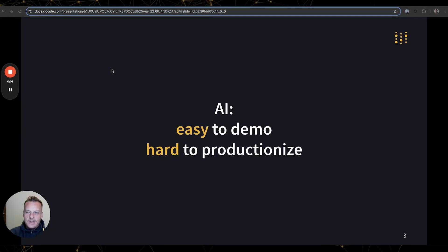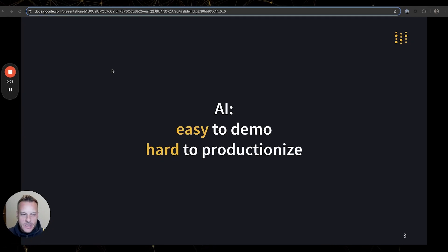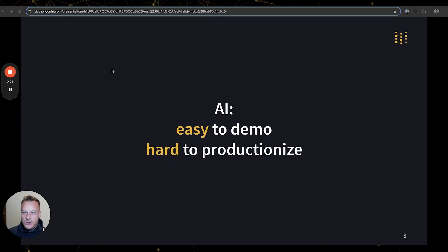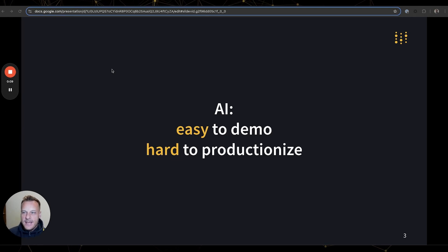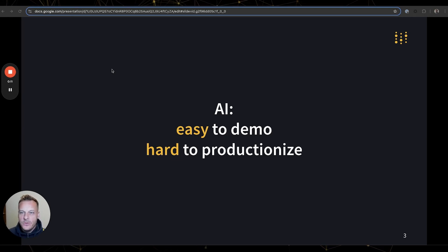Hi, my name is Adam and I head up design at Weights and Biases. Today I'd like to show you how I'm using our newest product Weave to build my personal AI assistant and take it from concept to production.